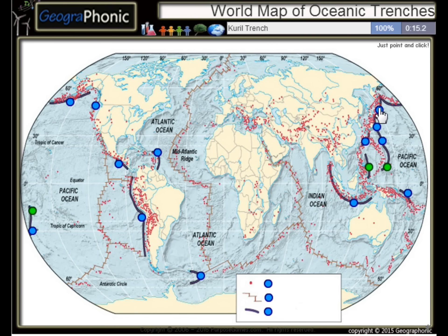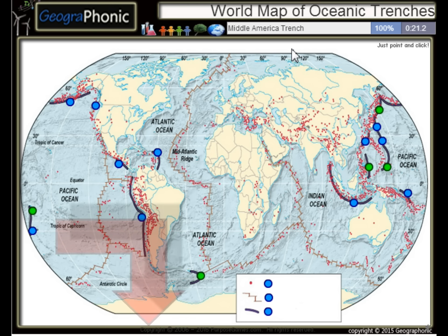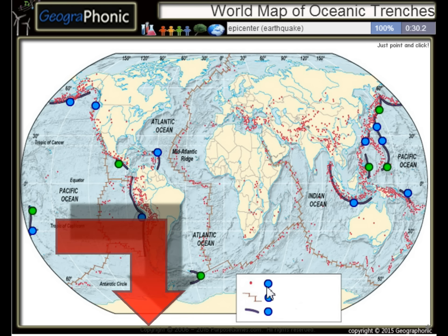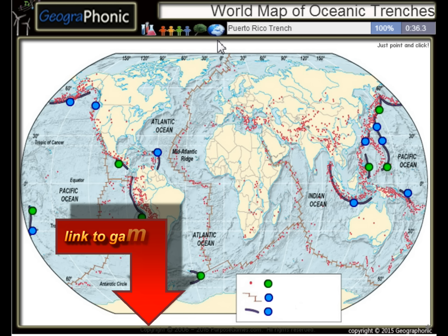The Kuril Trench, the South Sandwich Trench, the Middle America Trench. All the dots on the map we see here are epicenters, or used to be earthquakes. The Peru-Chile Trench, the Puerto Rico Trench — all these kinds of things are principal mid-ocean ridges.